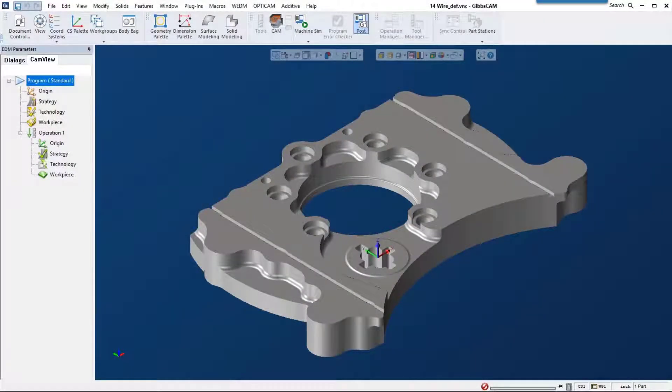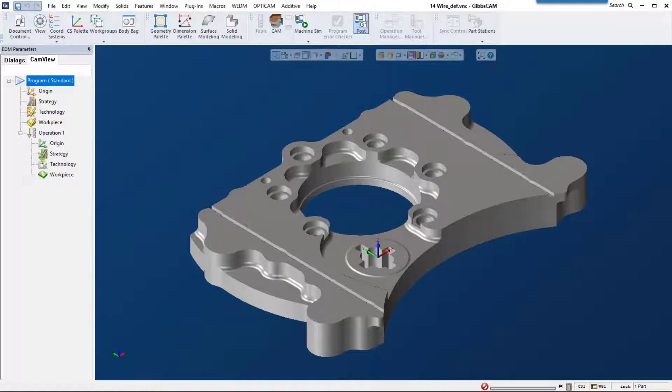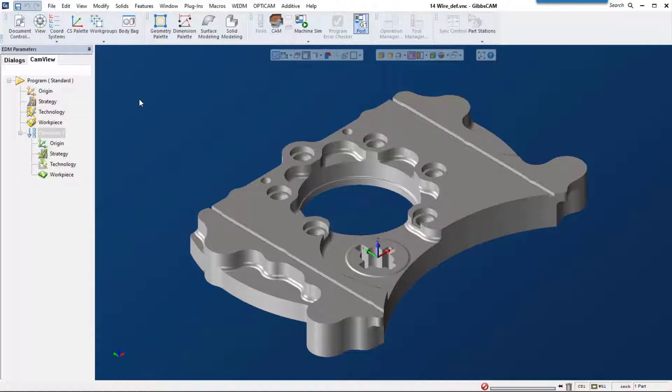GibbsCAM 14 now offers an industry-leading wire EDM solution. Let's get started. I want to show you how easy it is to program your wire machines right inside your GibbsCAM window.